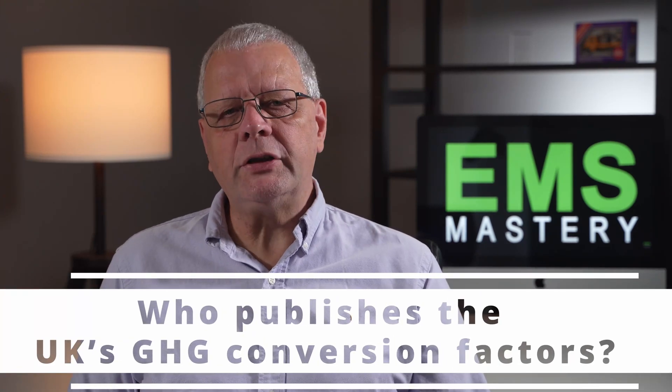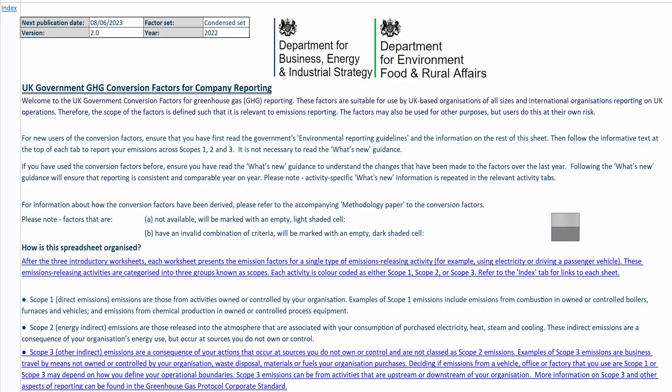So who publishes the UK's greenhouse gas conversion factors? Each year, in June or July, the UK's Department for Business, Energy and Industrial Strategy and the Department for Environment, Food and Rural Affairs jointly publish the latest GHG conversion factors for that year. The GHG conversion factors for 2022 are now available, set at version 2 as of the 22nd of June 2022.